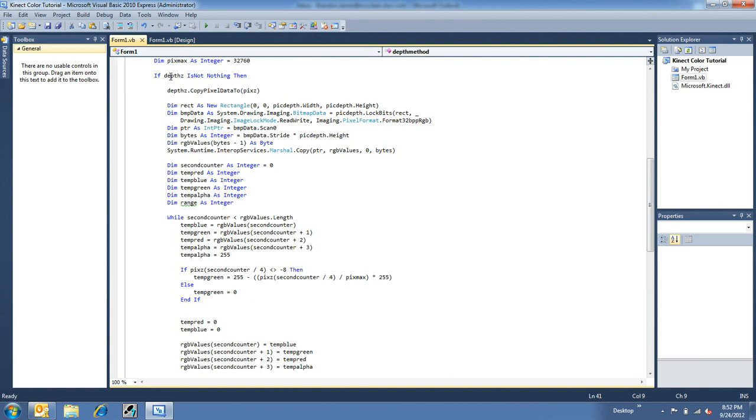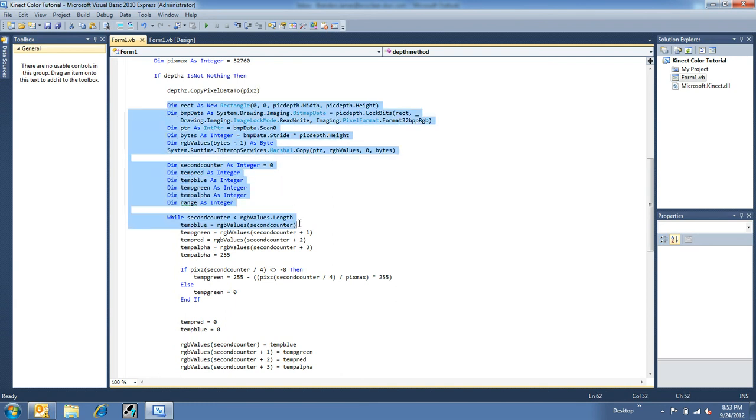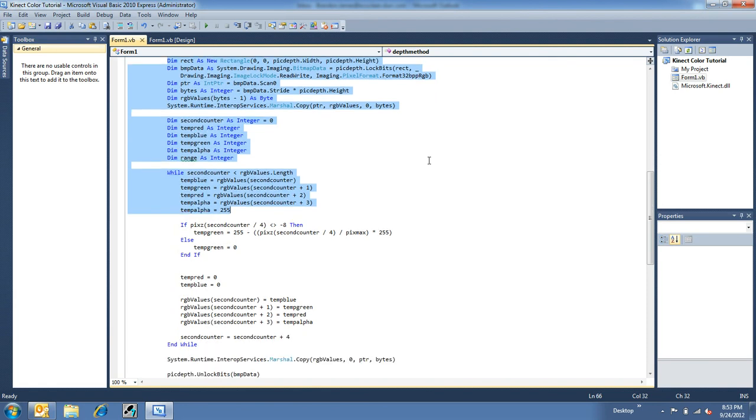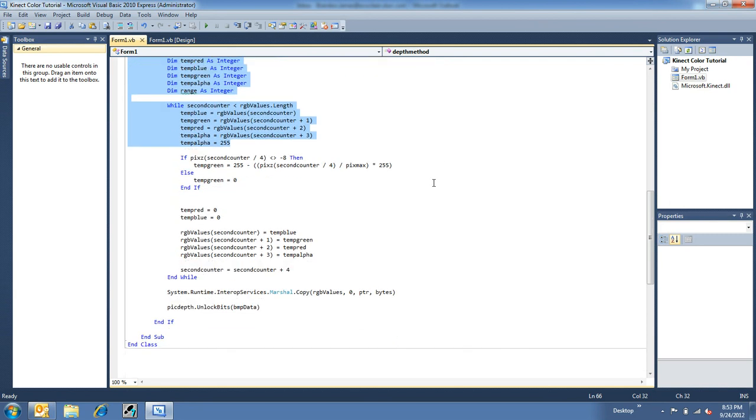So, if depth is not nothing, which it sometimes can be, then we want to copy the pixels from depth into my array of shorts, my pixels here. Now, this stuff right here, the majority of that is from the fast picture rendering. That basically breaks down an image into its bytes for me to mess with. And I'll link to that.